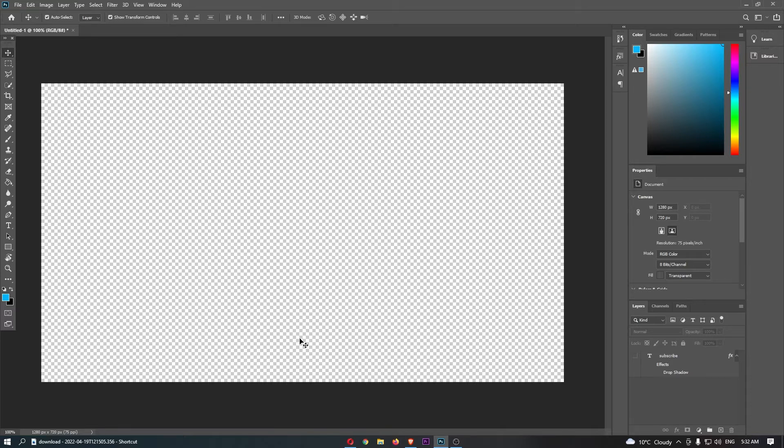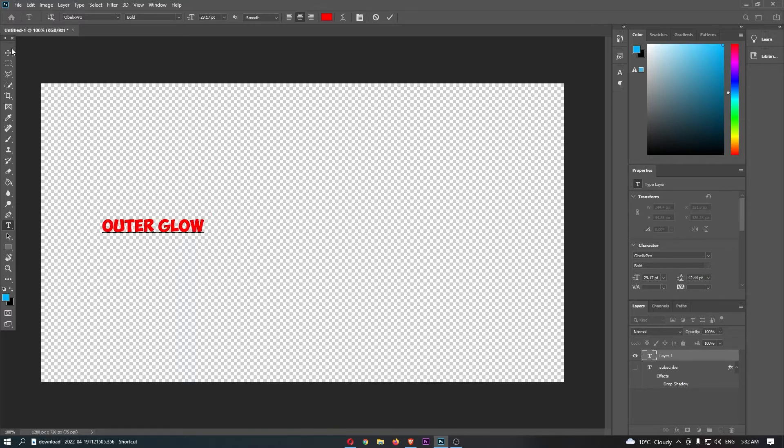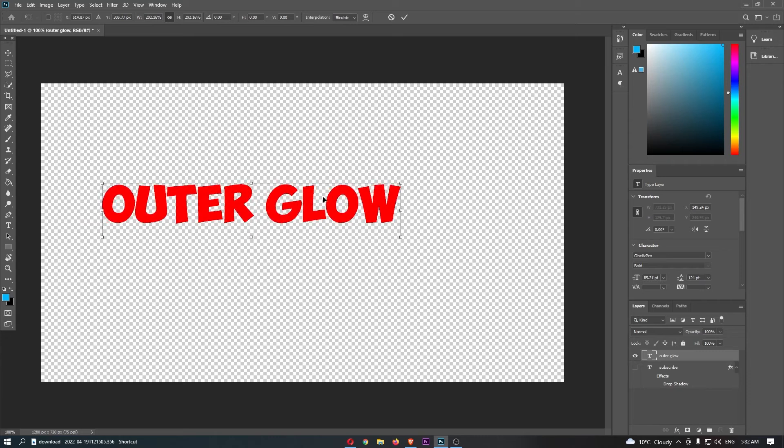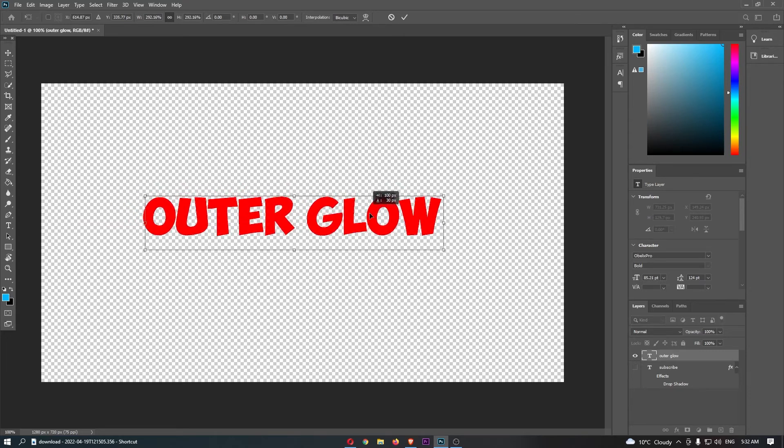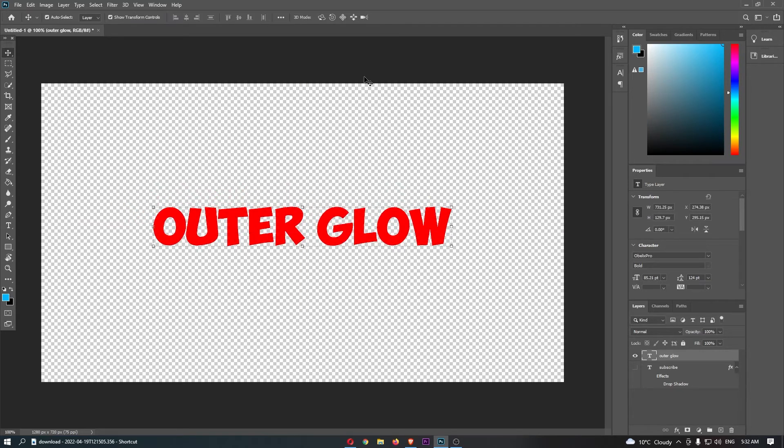Okay, so if I just go ahead and grab some text right here and I just type out outer glow just like this, what I'm going to do is I'm literally going to show you how you can add outer glow to this text.